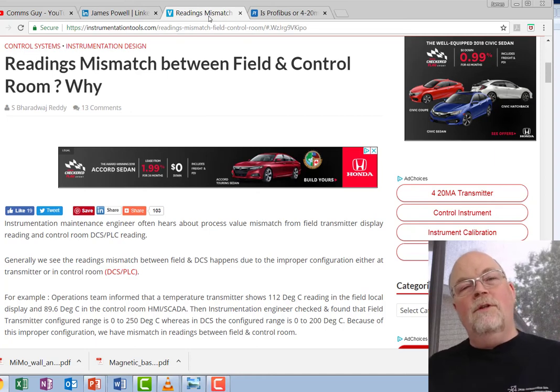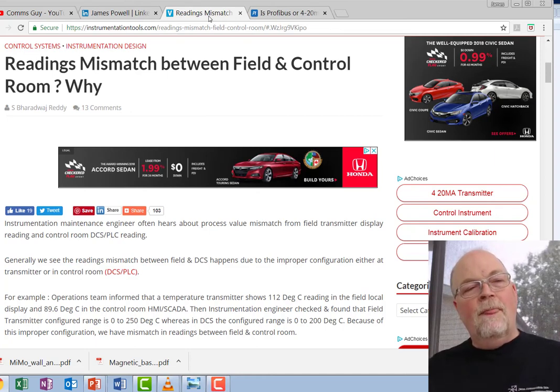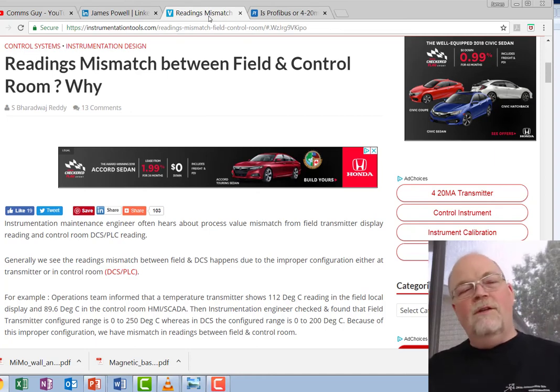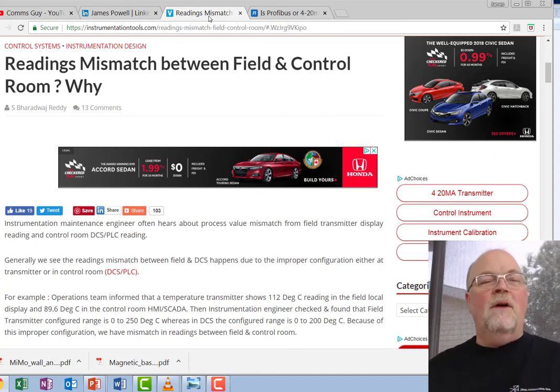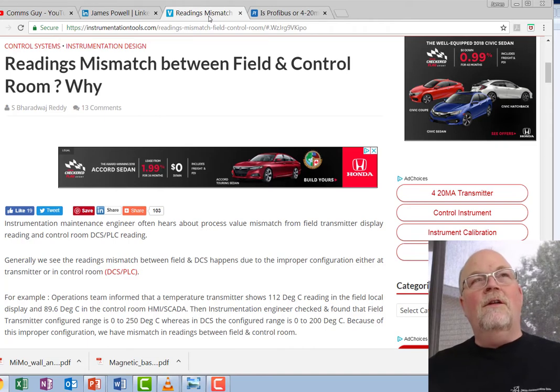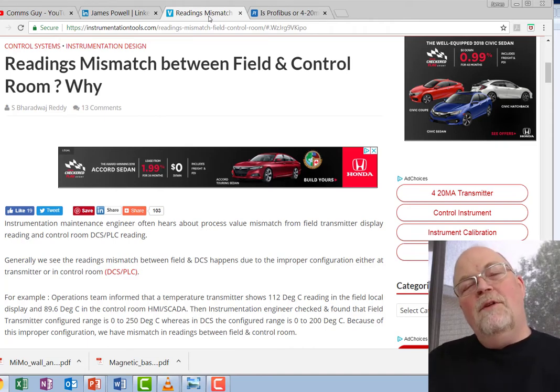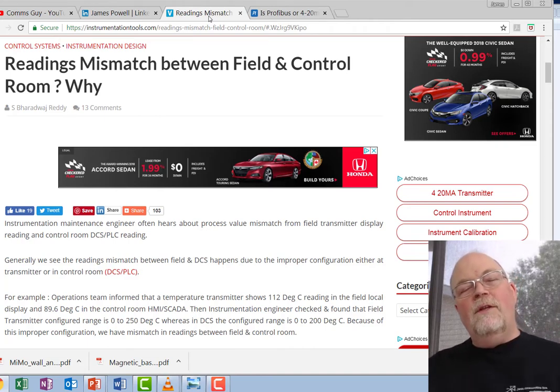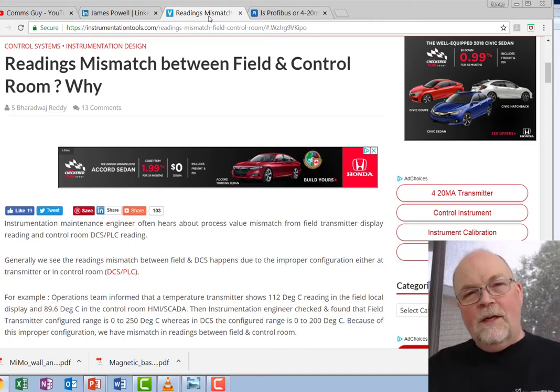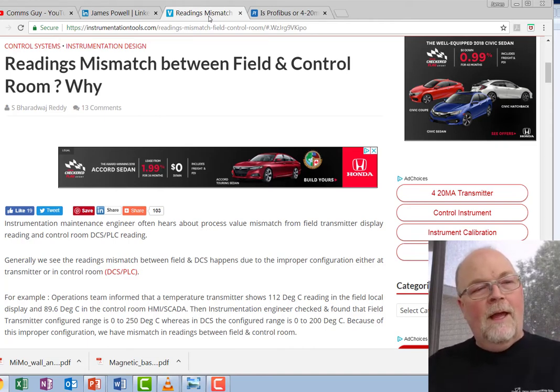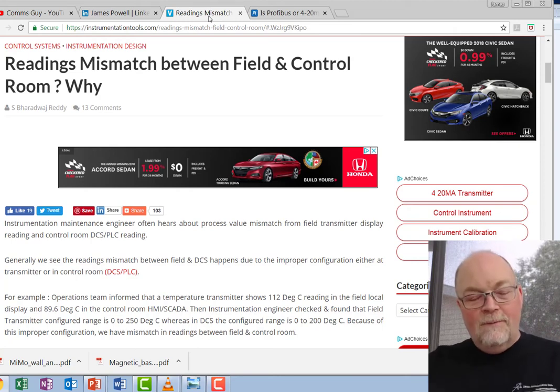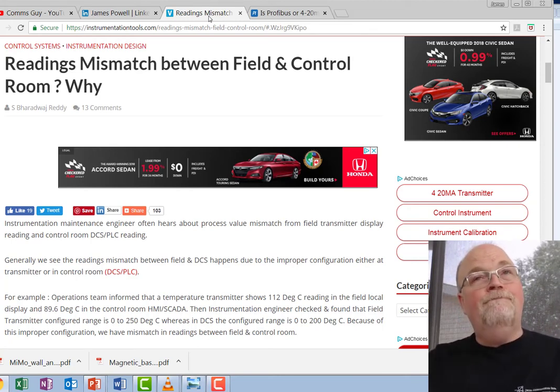This article Readings Mismatch Between Field and Control is quite a companion piece to mine because it's looking at things from a slightly different angle, so it's showing different things although there's definite overlap between the two articles.